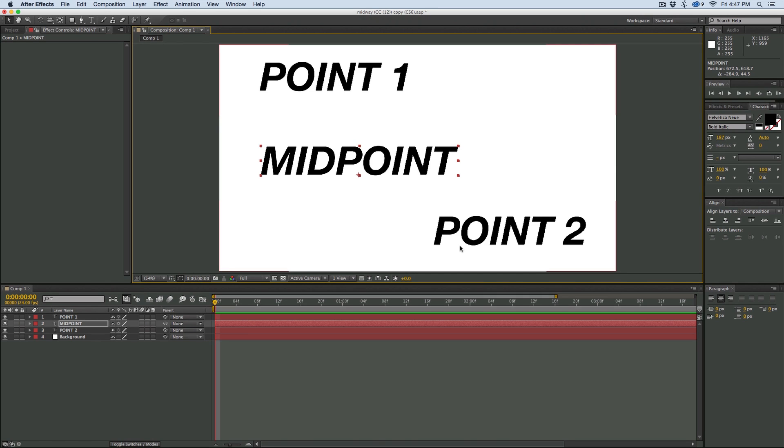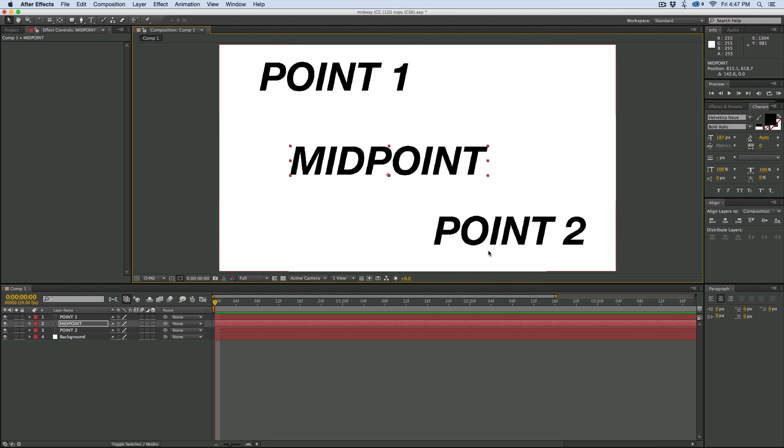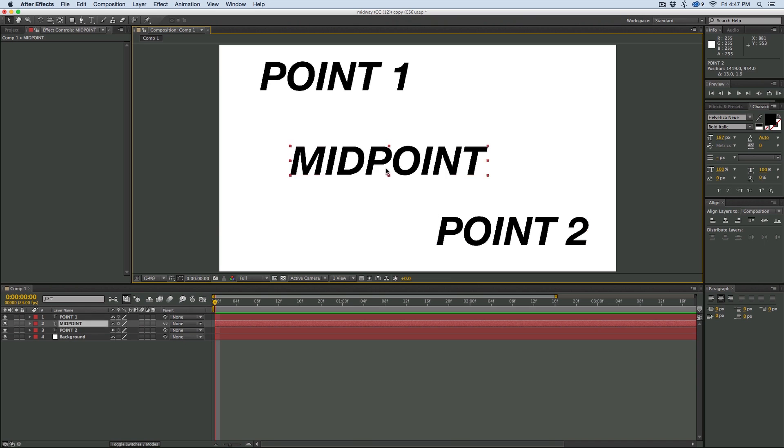There's a link in the description, or you can click right on this annotation if you're on YouTube. So let me show you what it is. We've got some layers here. There's three layers: point one, point two, and a midpoint.